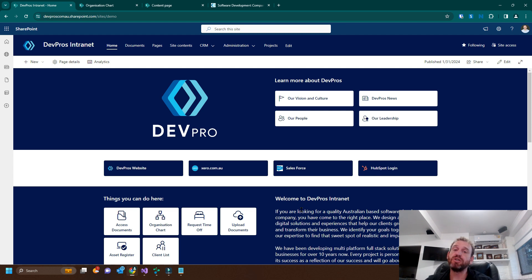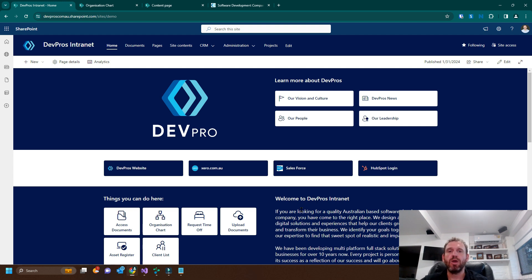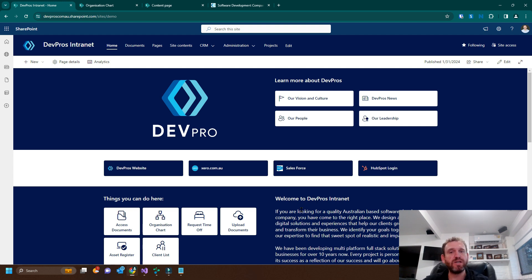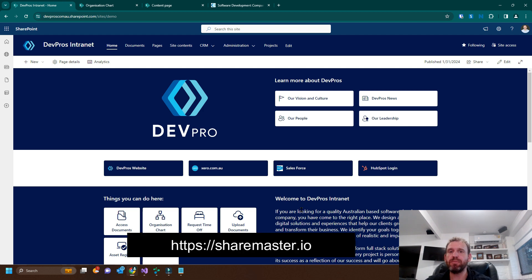Now, ShareMaster is currently in beta testing mode and we are interested in implementing new features. So if you have a feature request, please head over to sharemaster.io and get in contact with us.